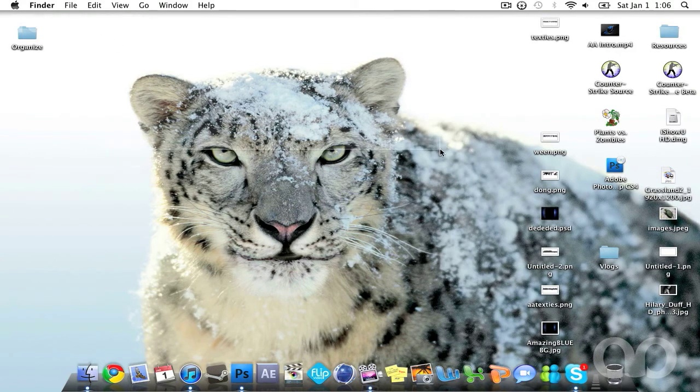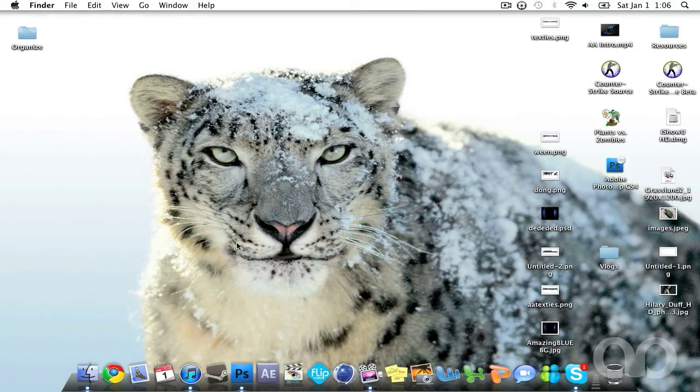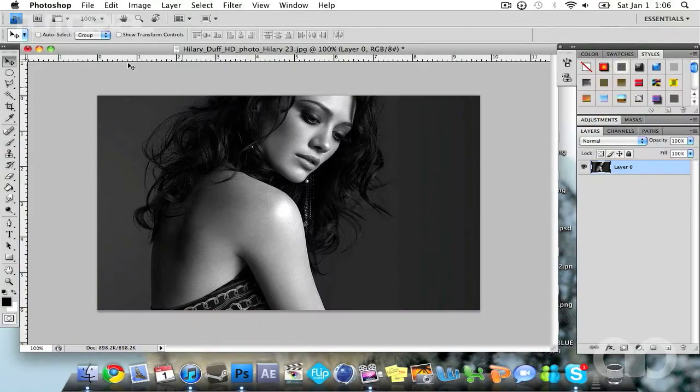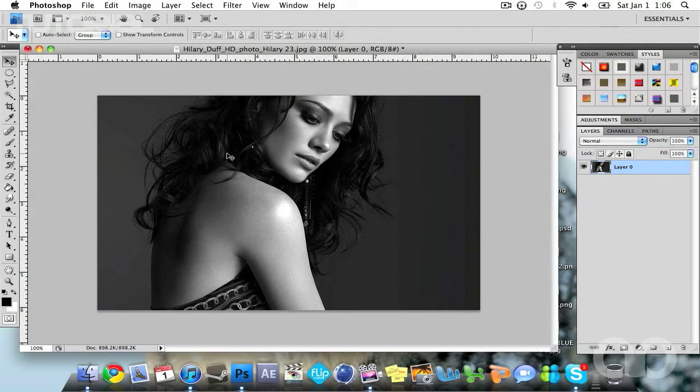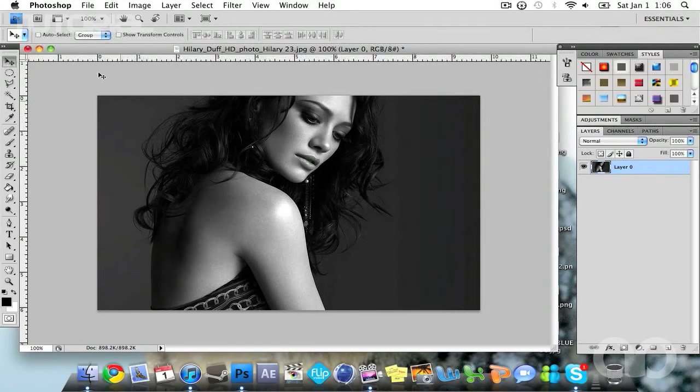I'm going to be showing you guys two ways of doing this, both of which make your backgrounds look amazing. So go ahead and open up your Photoshop and open up whatever background or picture you're working with. Here I have a picture of Hilary Duff and all of her hotness.